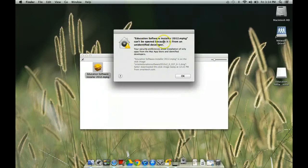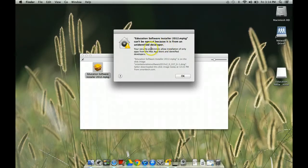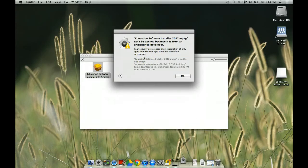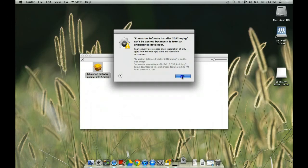And it says Education Software Installer can't be opened because it's from an unidentified developer. And basically what this means is your security preference is default to only allow the installation of apps that are from the Mac Apple Store. And we need to go ahead and turn that off so you can install the smart notebook software.